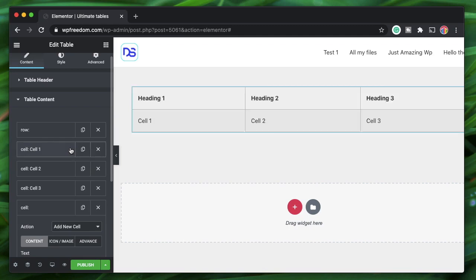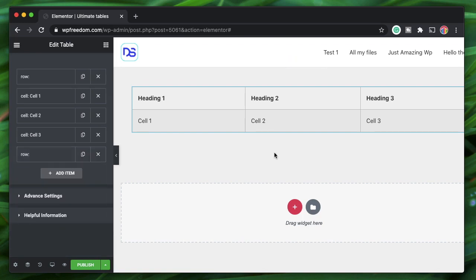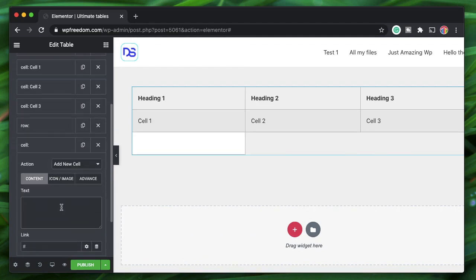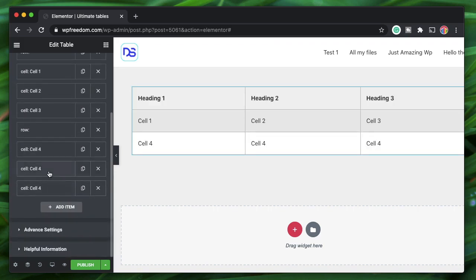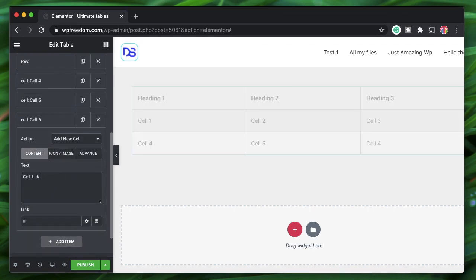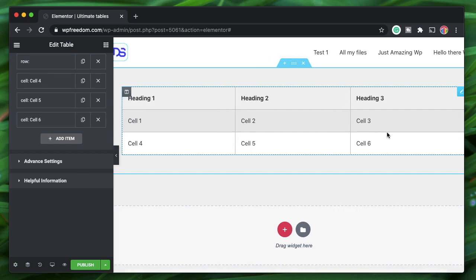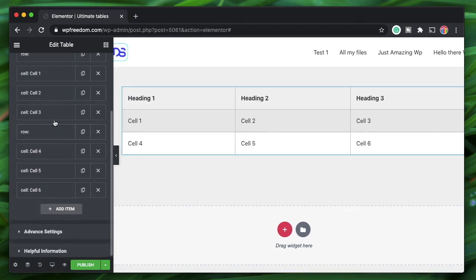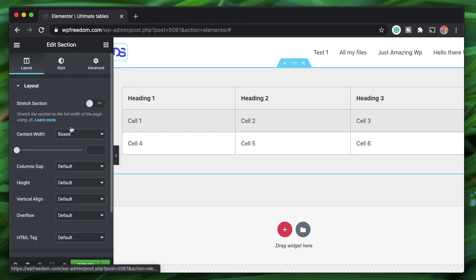Similarly, you can add another row. If I change an item from 'Cell' to 'Row,' it creates a new row. I'll then add cells for that row: Cell 4, Cell 5, and Cell 6. You can put any text in here. By default it's a striped table, so alternate rows have different backgrounds — and you can adjust that. Let me also set a white background for the section containing this table so it's clearly visible.